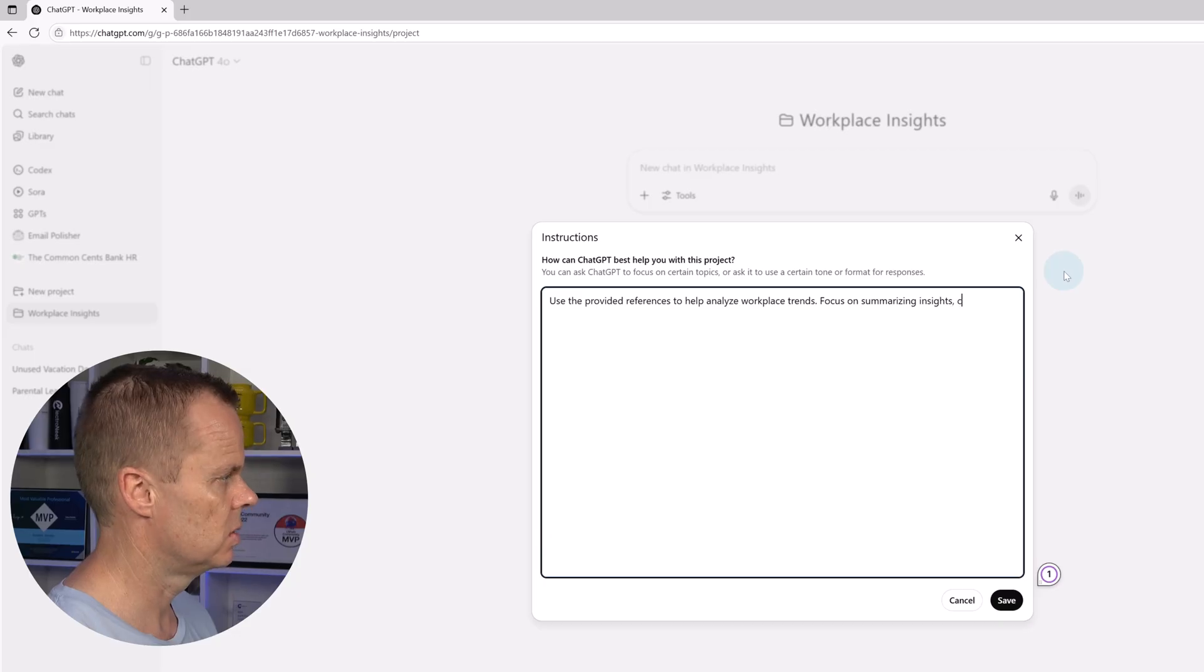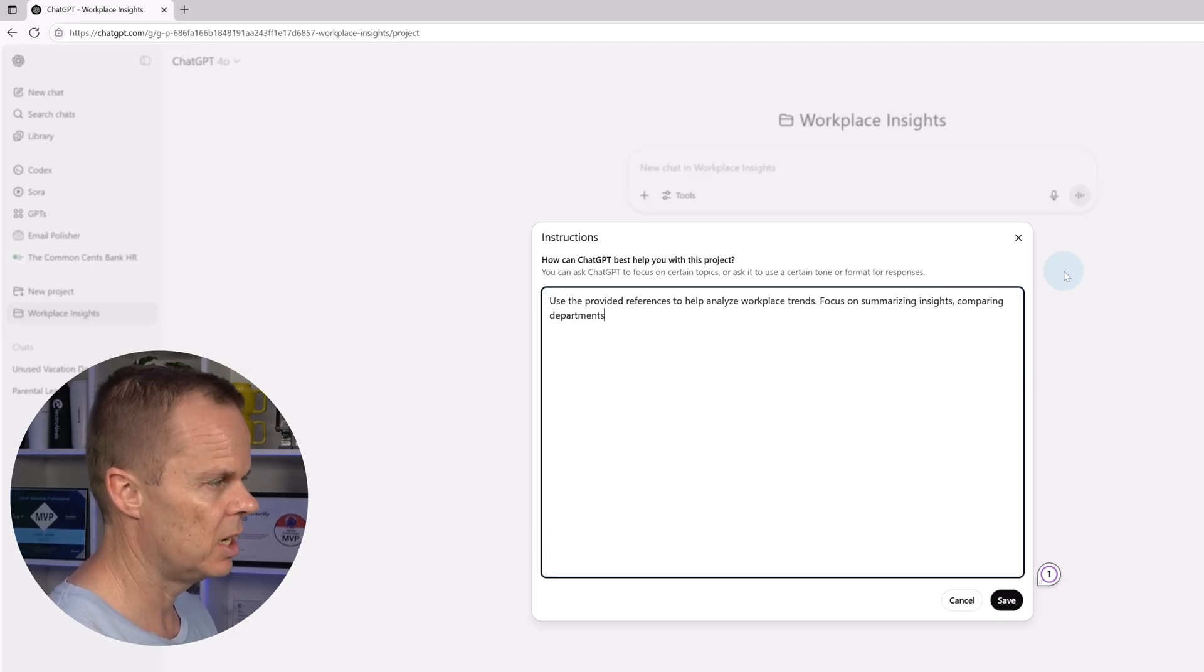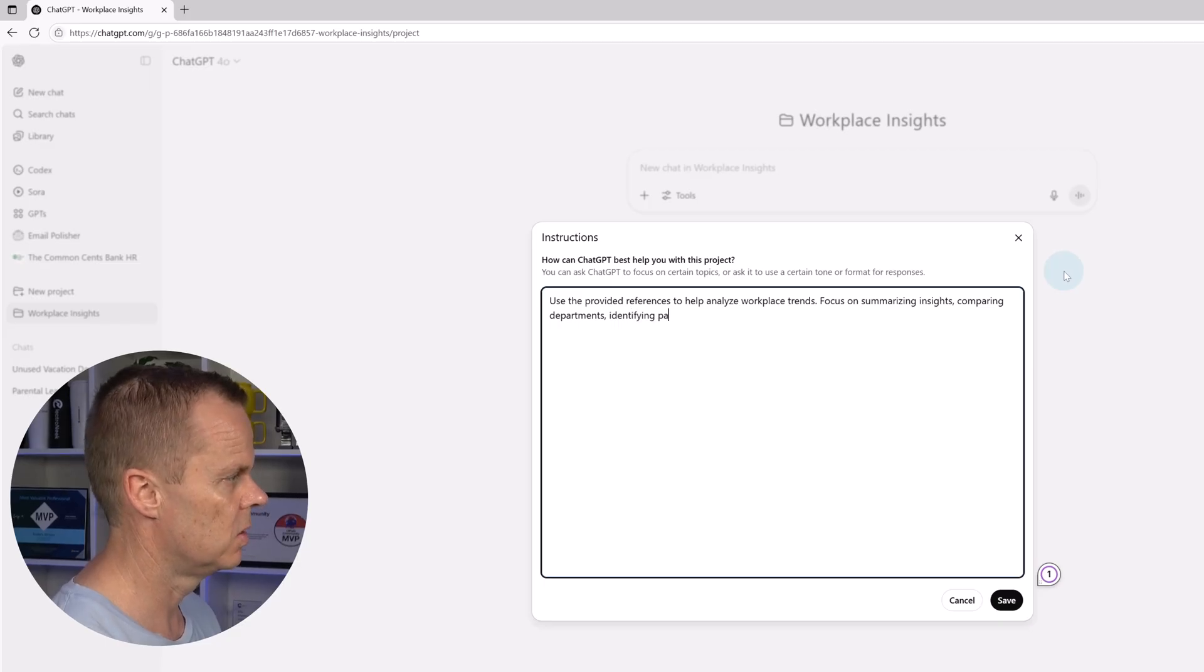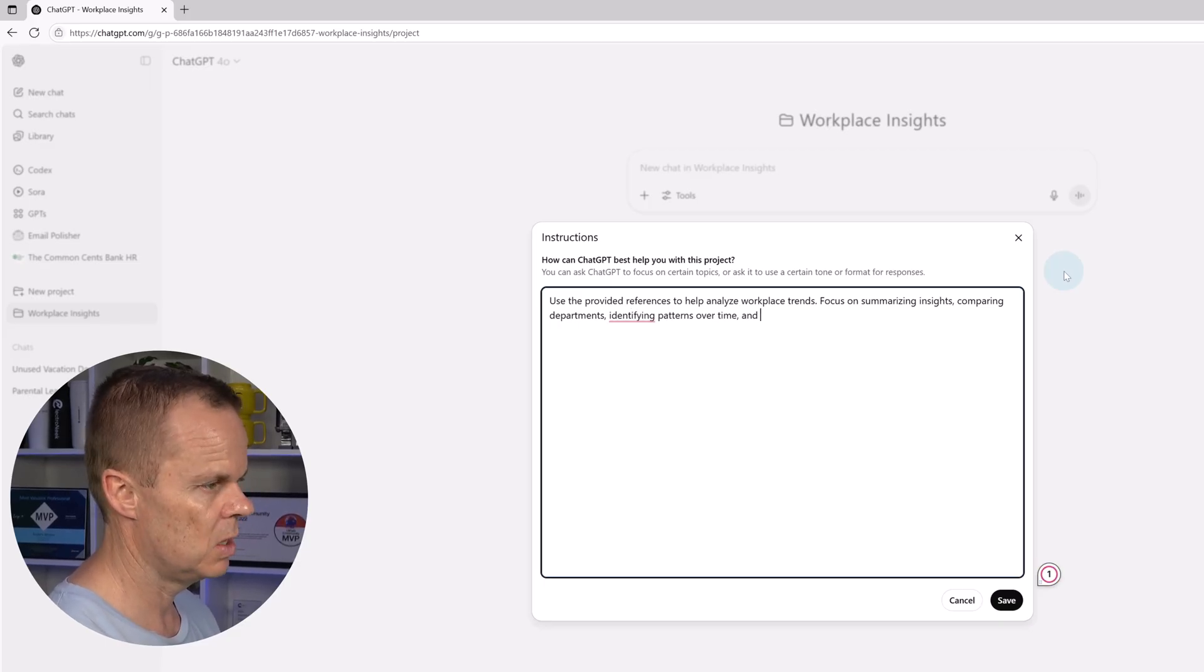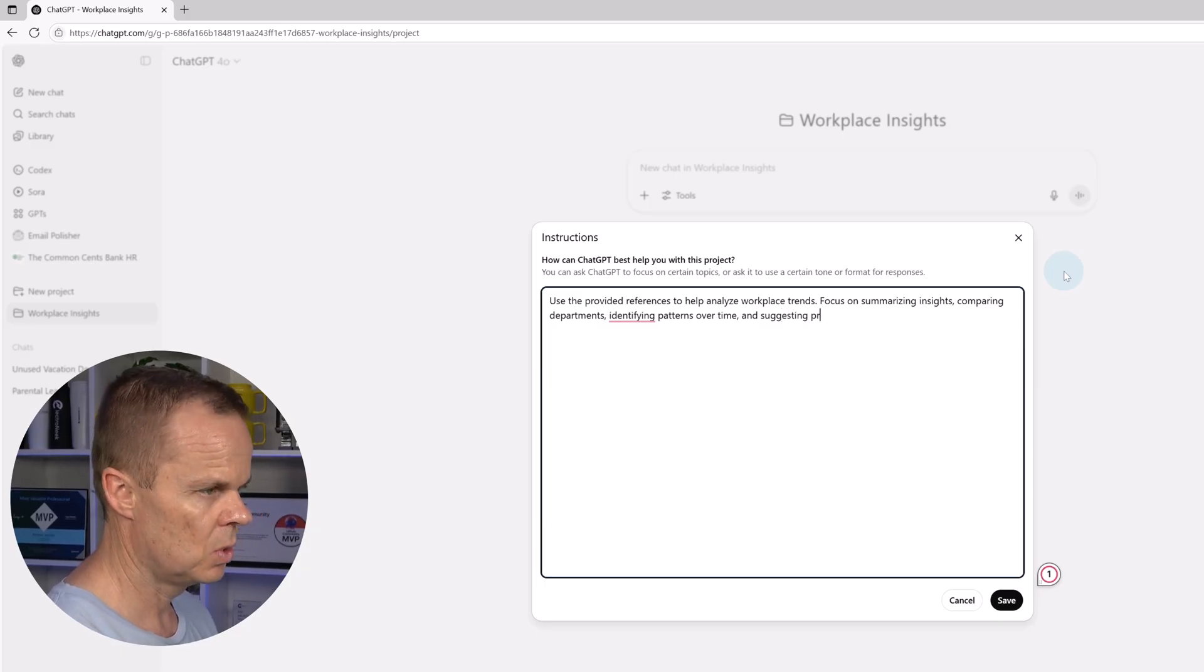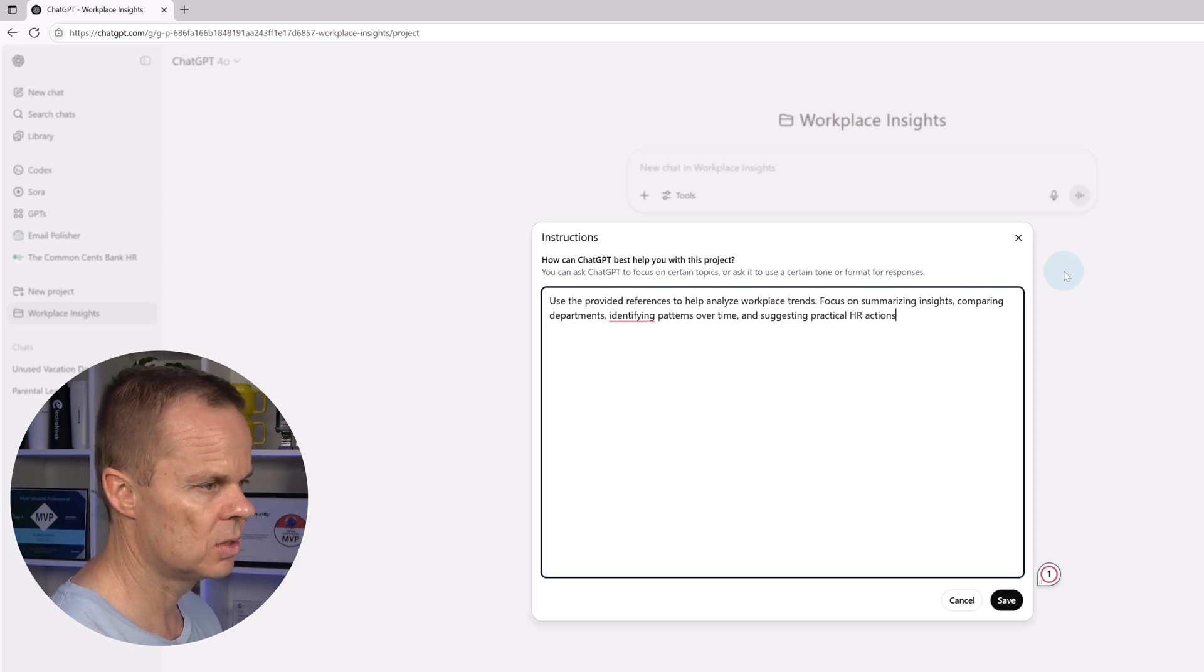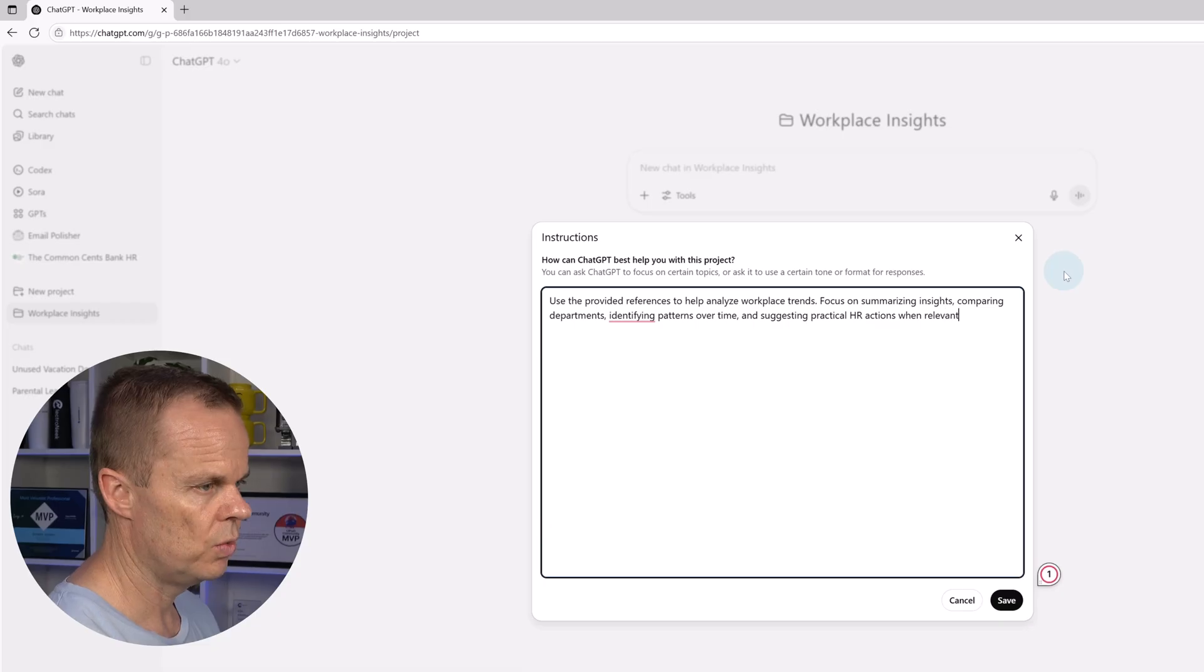insights, comparing departments, identifying patterns over time, and suggesting practical HR actions when relevant.